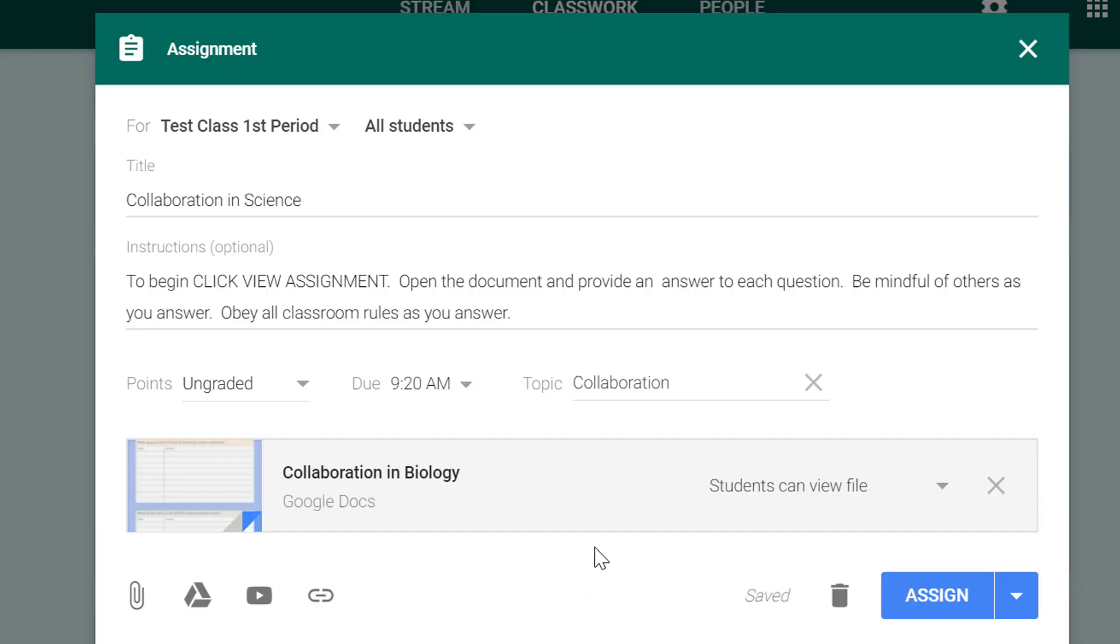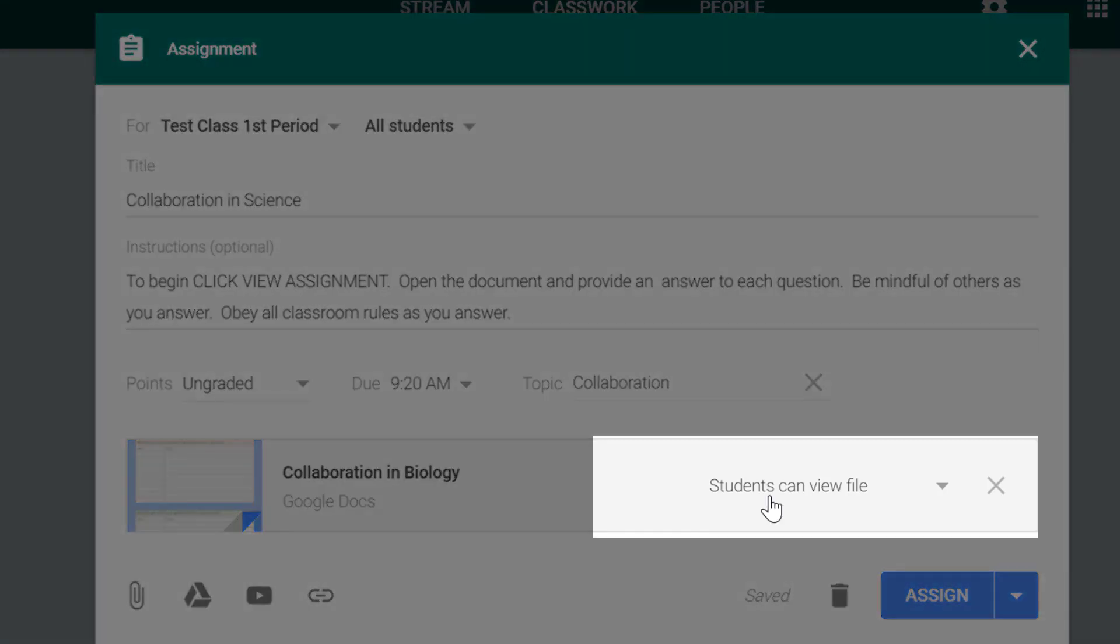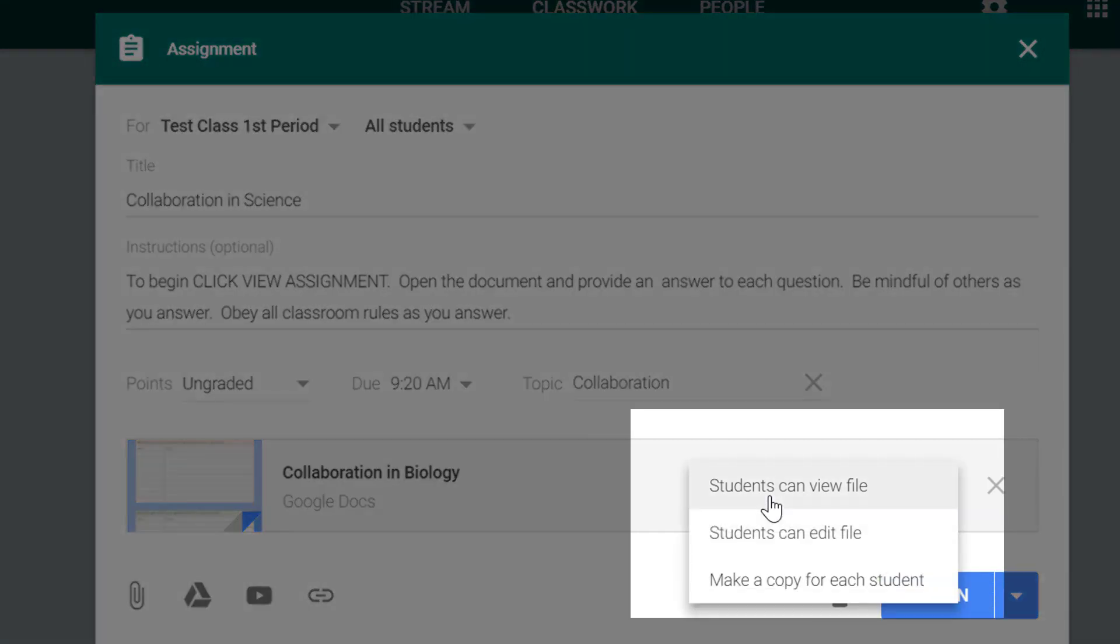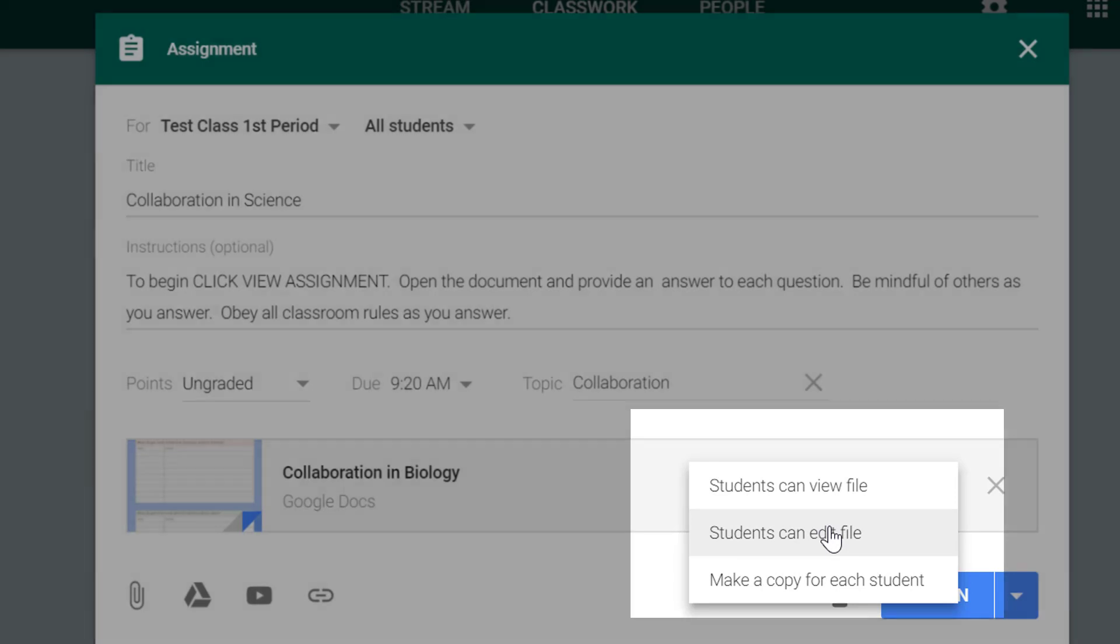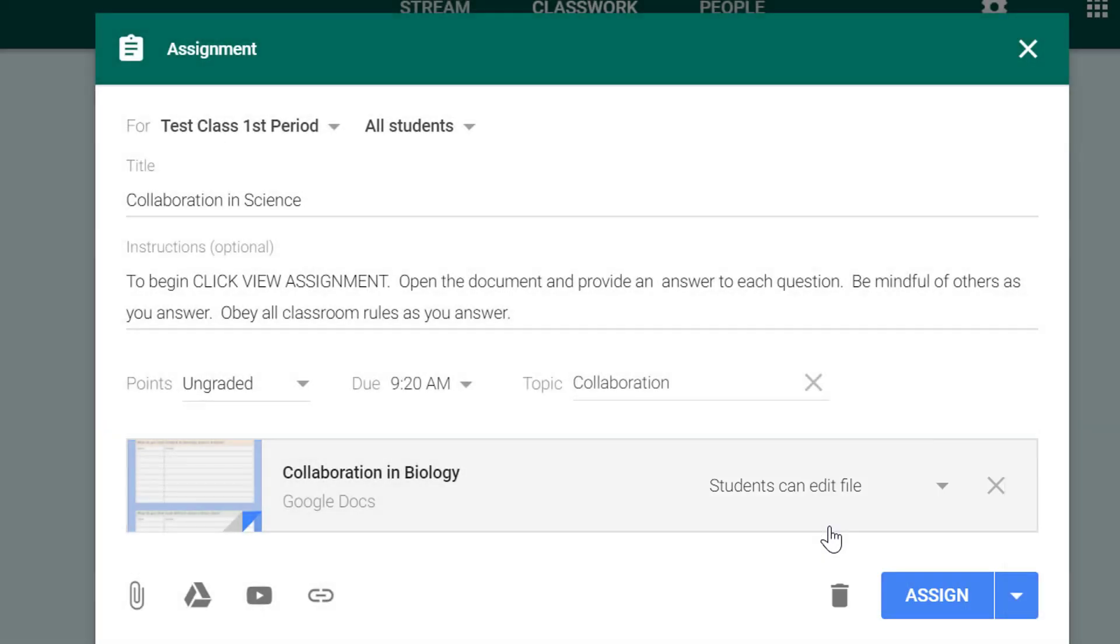Now the thing that we're going to do different right now is instead of clicking students can view file, I'm going to choose students can edit file. In the previous video I told you that if you choose this option students will get a copy of your original that they can then edit.